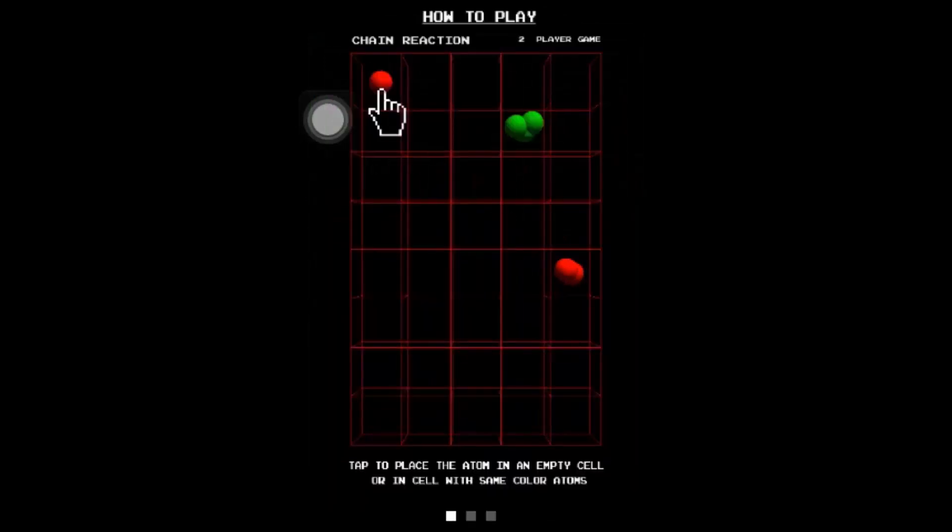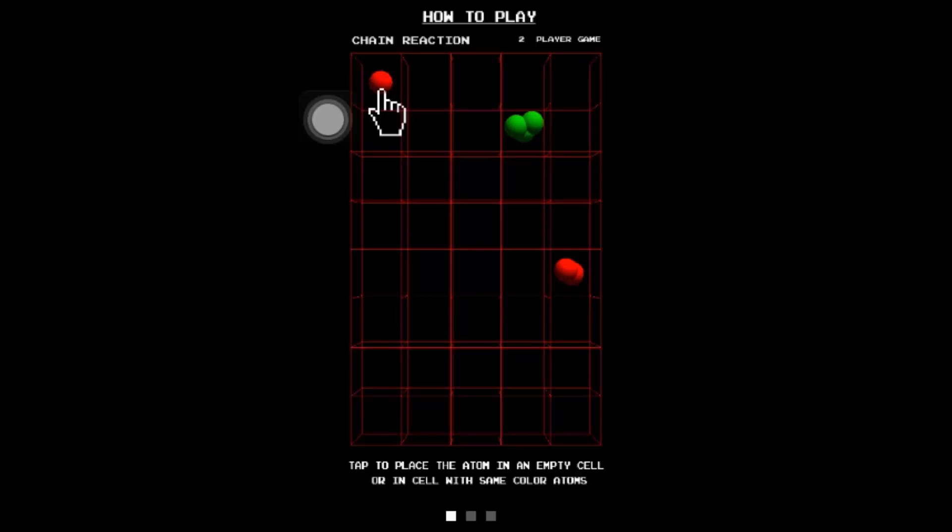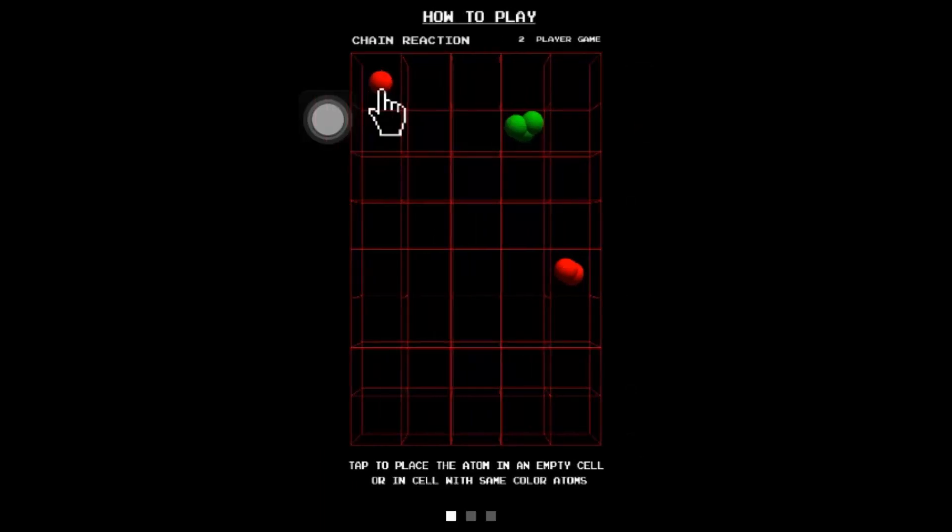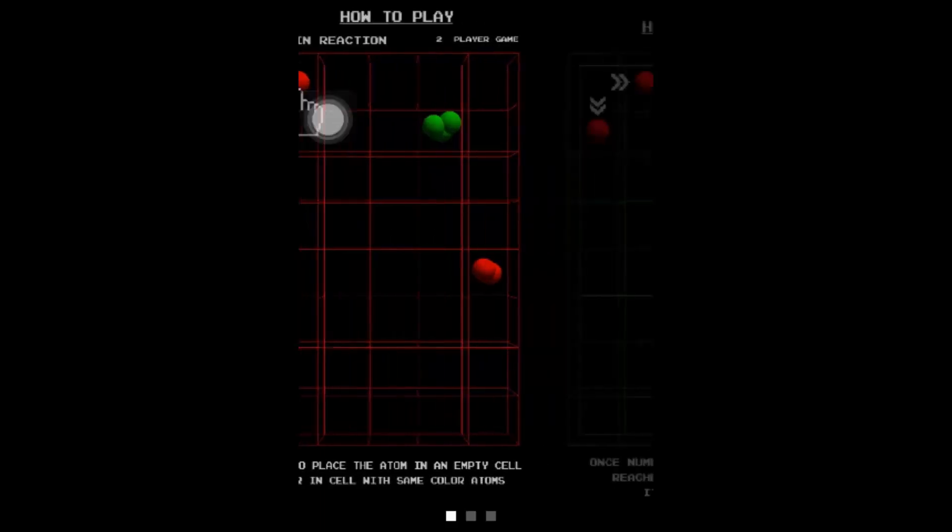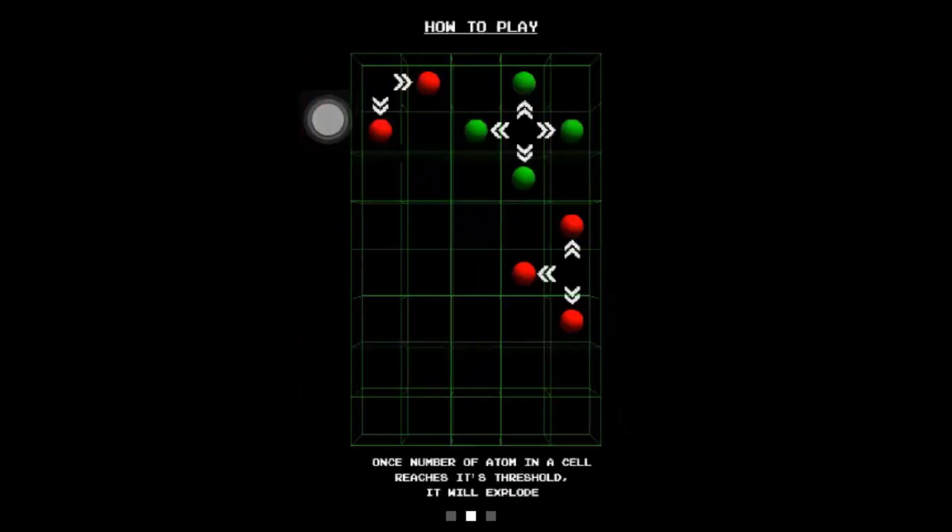So, pretty much, to place an atom in an empty cell, or in a cell with the same color atom. So, pretty much, that's what you do. You just have to place an atom in an empty cell, or a cell which has the same color atom as yours.